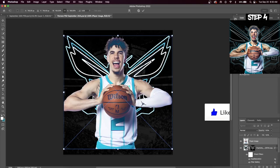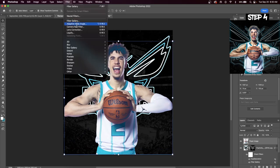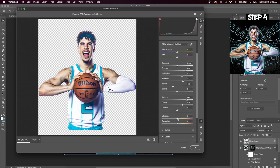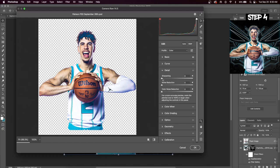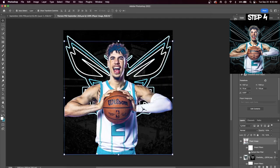Drag in one player image and go up to Filter, Camera Raw Filter. We're going to increase the contrast. Because we will eventually add our own white to the player image, we can take down some of the whites. Now increase shadows, highlights, texture, clarity, and vibrance. You also want to add some sharpening to your player image in order to bring out some details on his face as well as his arms. Press OK — here's the before and the after.